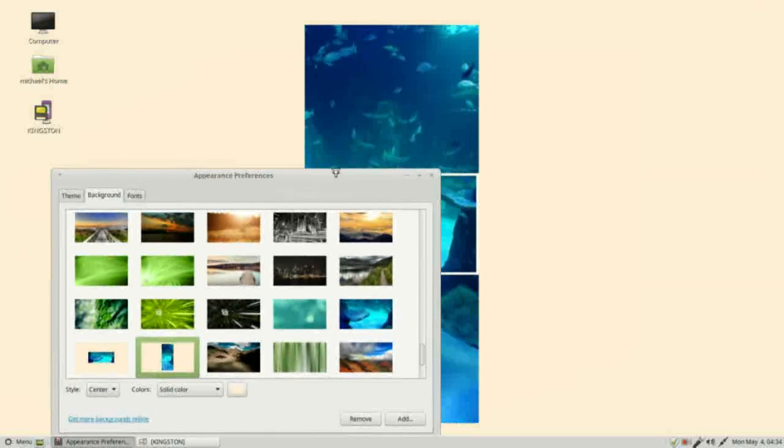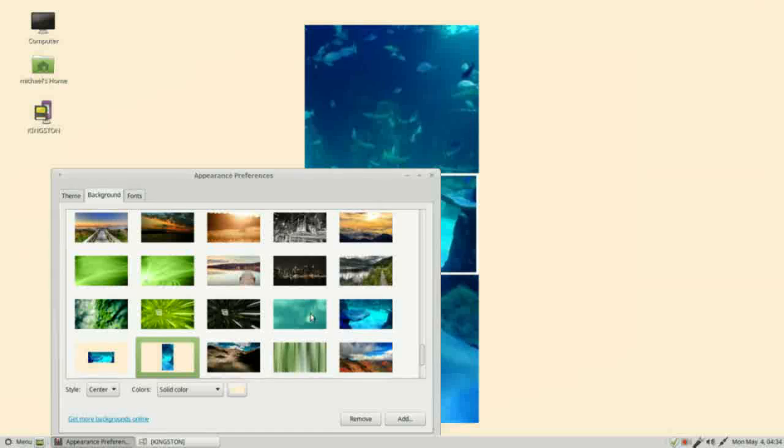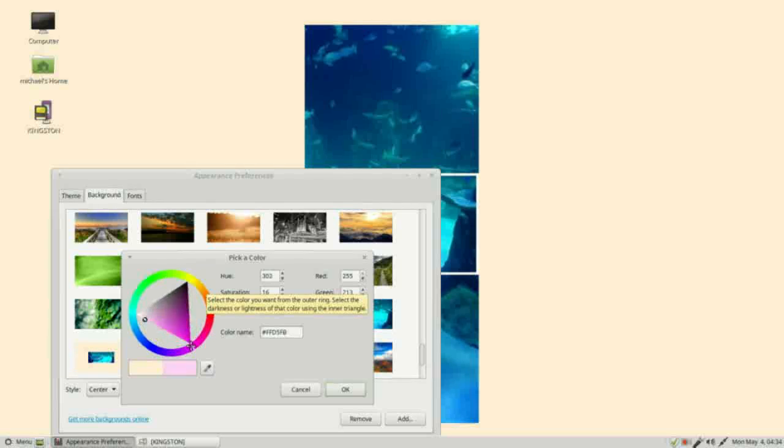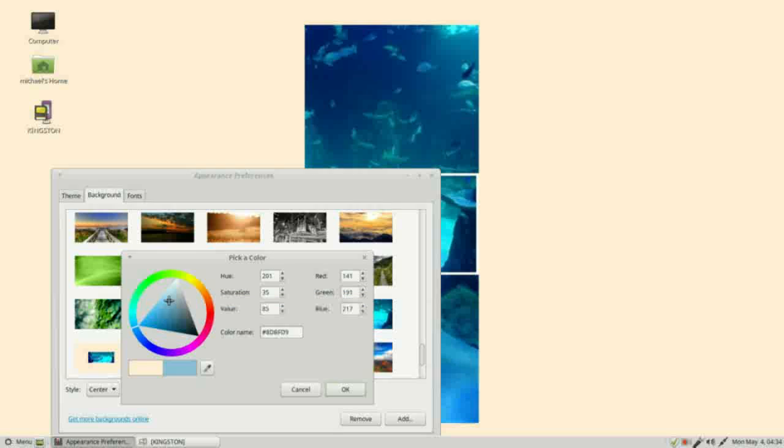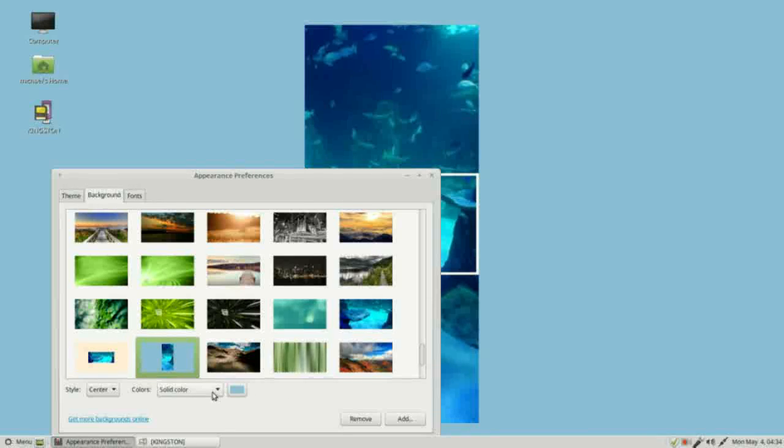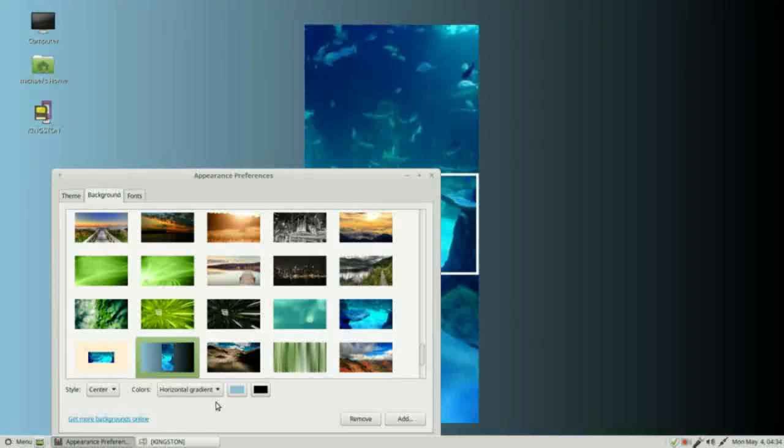We notice that we've got this background here. This looks like it's that papaya whip. If I click on our window here we can change the color. Maybe we'll make it this blue here. We didn't look at the drop down for colors yet. We can add in a horizontal gradient. It gives us another color.